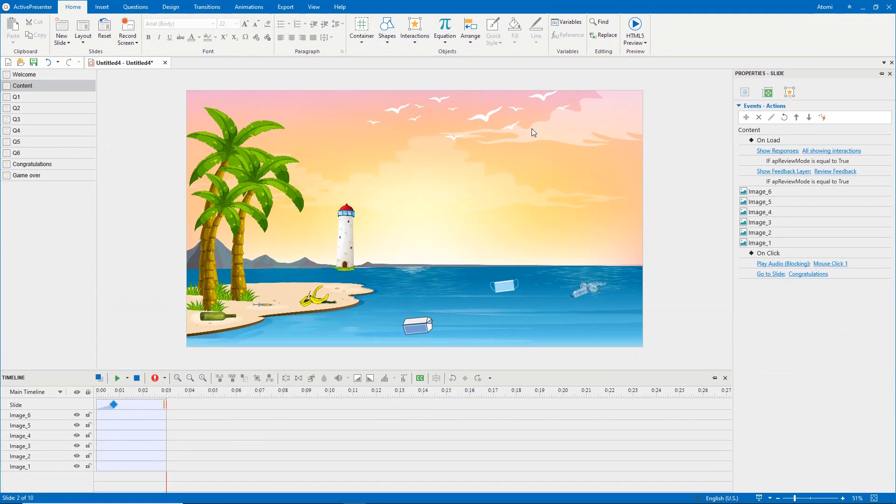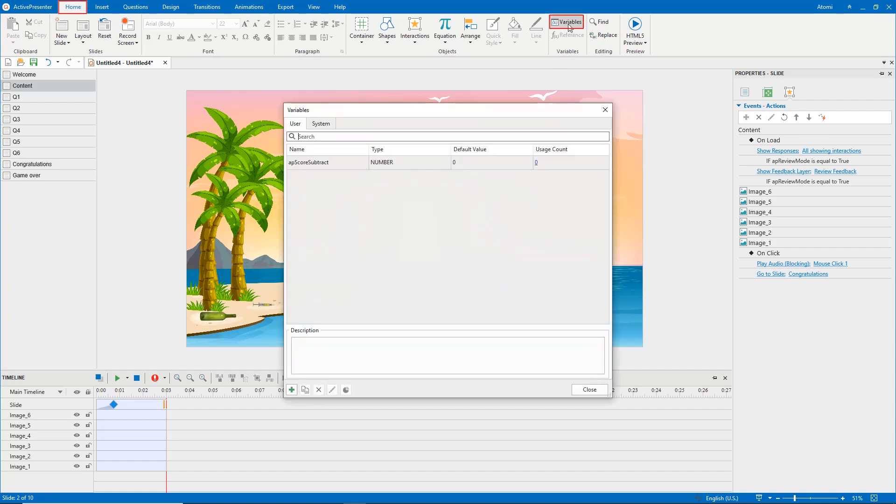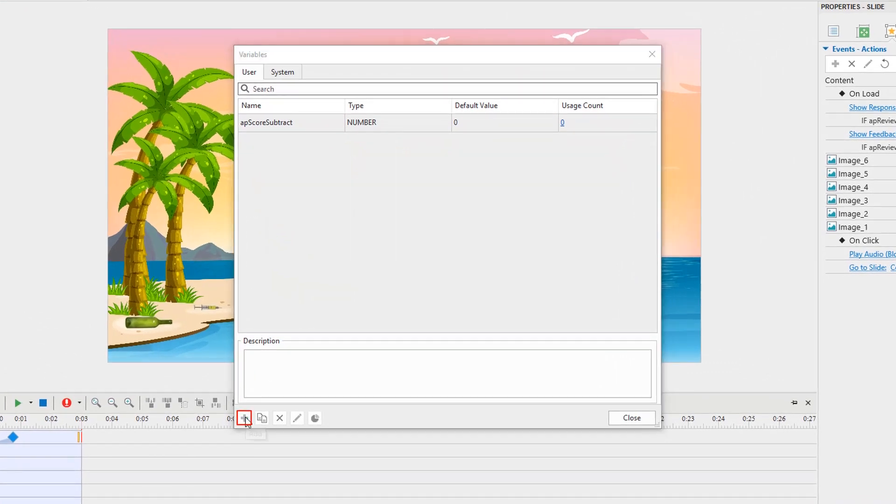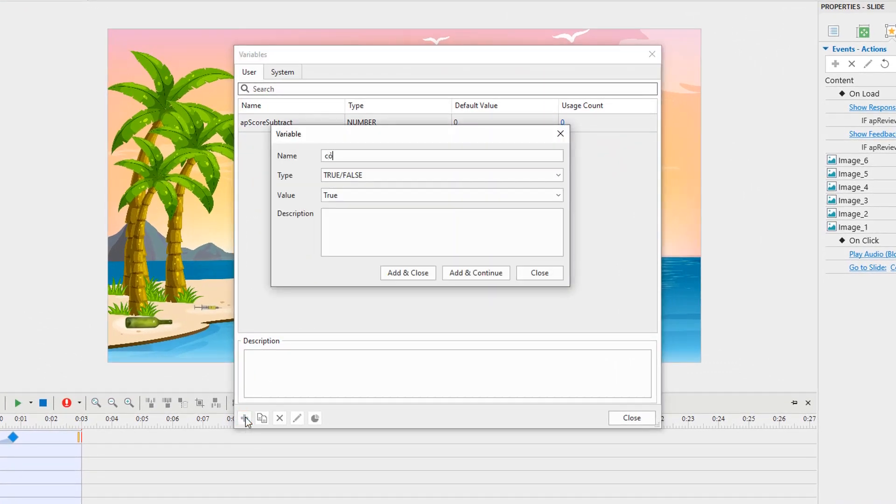To get it done, firstly, you need to create number variables. Here, number variables are used to assign points when players answer correctly. Select variables in the home tab. Click the plus button to add new variables.